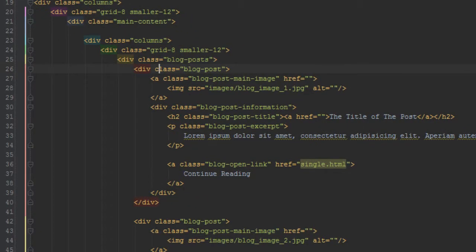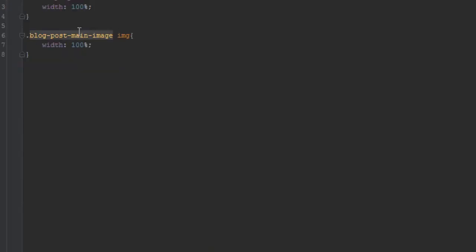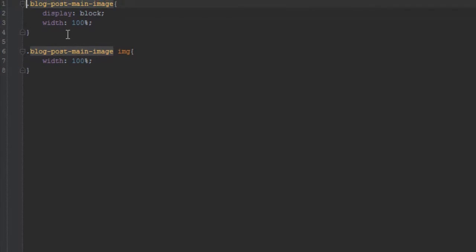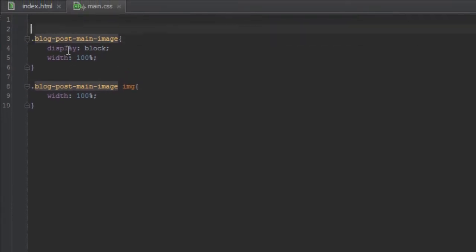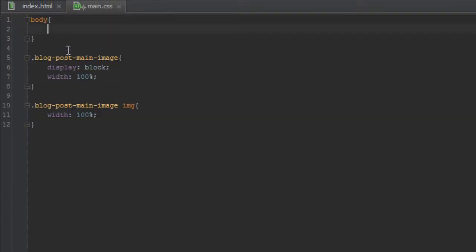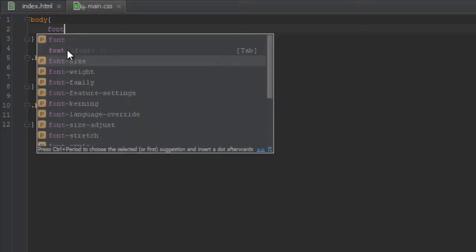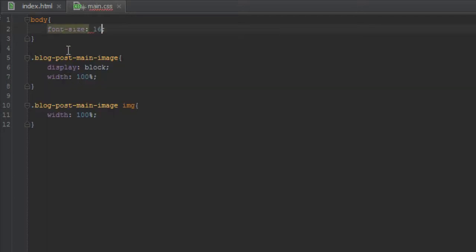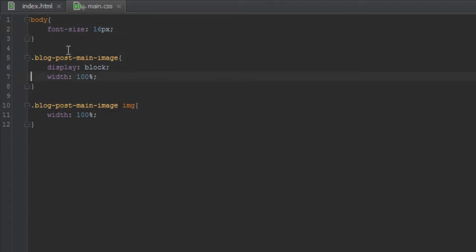But before we do that, we need to add some resets to our CSS. Let's just say body, let's give it a font size of 16 pixels. That's usually so that it's compatible across browsers, so that different browsers will not give it their own font size based on what the user has set.